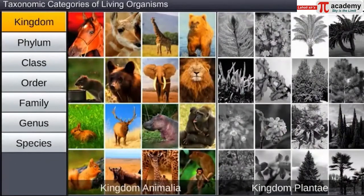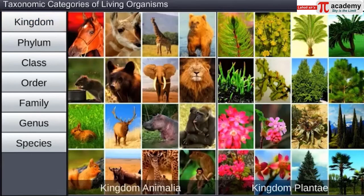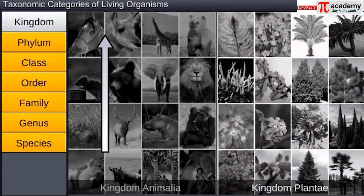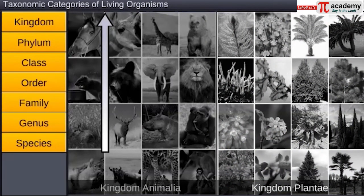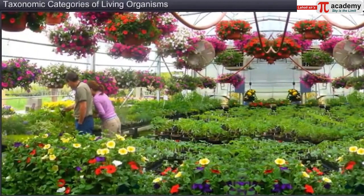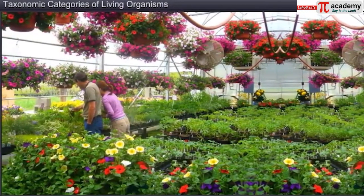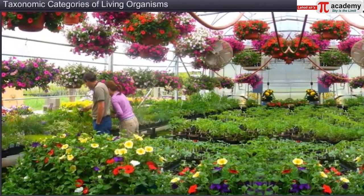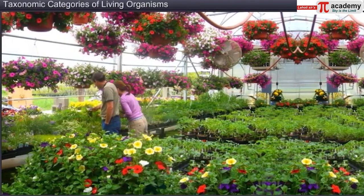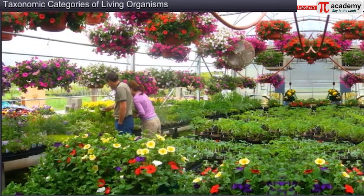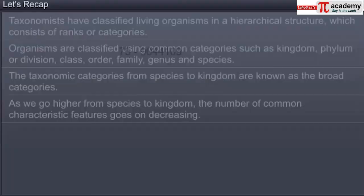All animals are put under kingdom Animalia and all plants fall under kingdom Plantae. As we go higher from species to kingdom, the number of common characters goes on decreasing. Thus, by observing the characteristic features of an individual organism, taxonomists have classified living organisms into different taxonomic categories.